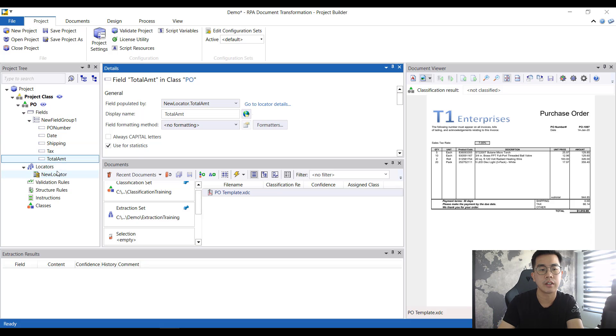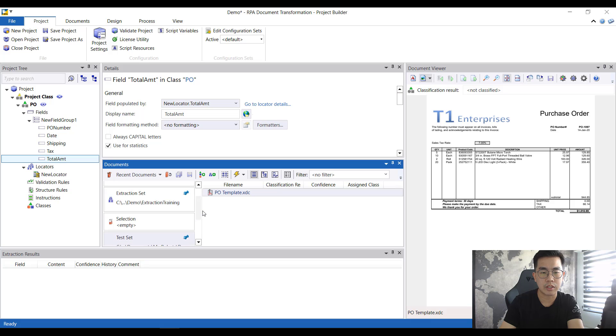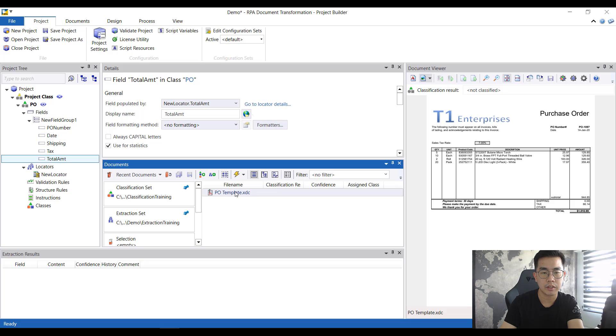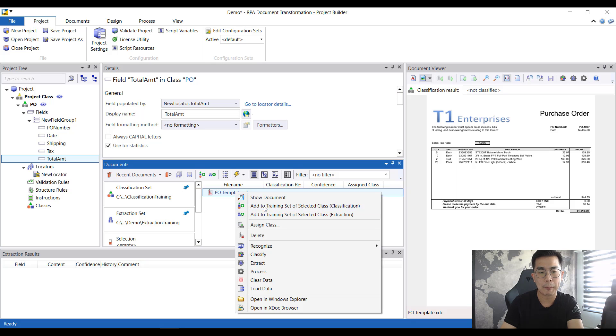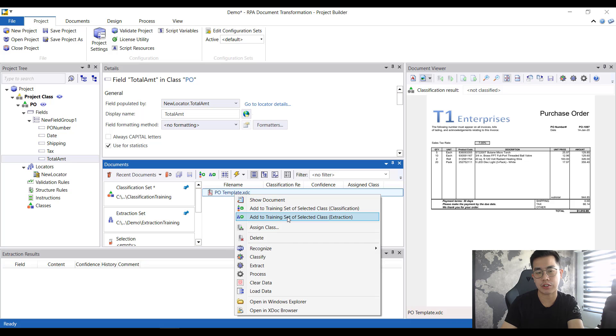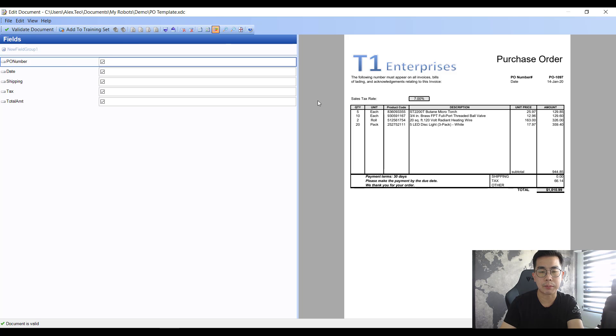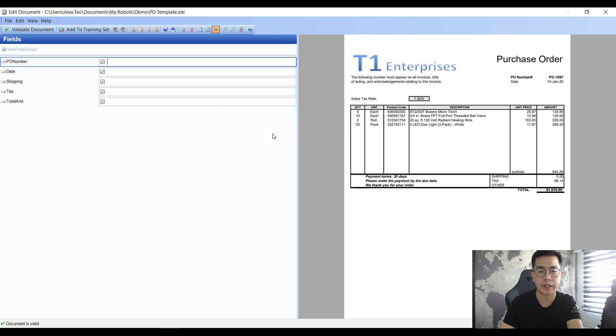Next we come back to this document that we have opened up. I want to do a right click, add to training set, then right click, add to training set of extraction both. It will open up this window and here is the part we actually select the fields from the document itself and rely on the AI to recognize where are the different fields that you want.